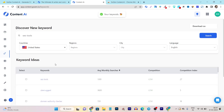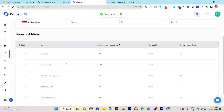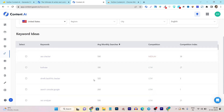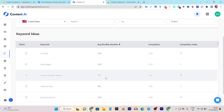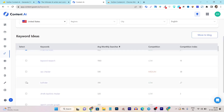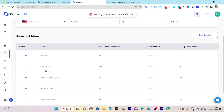Within seconds, I get a list of keyword research results with average monthly searches, competition, and the competition index. That's the best thing about this keyword research. After that, I can select all the keywords I want to add to my article. That's how easily things get done.